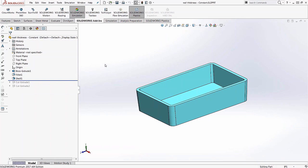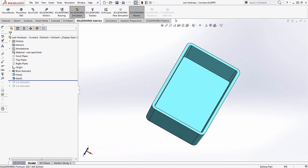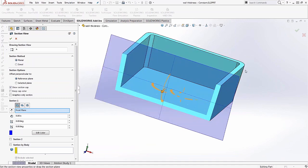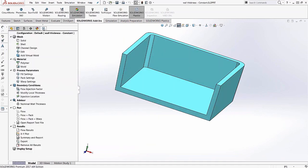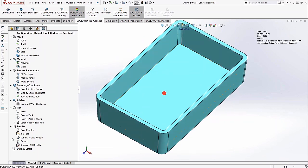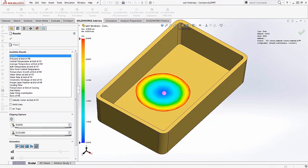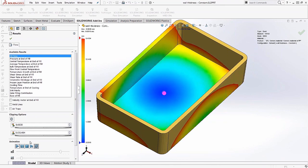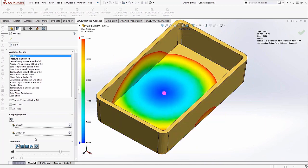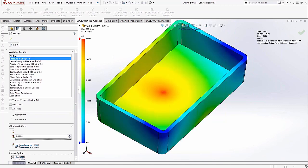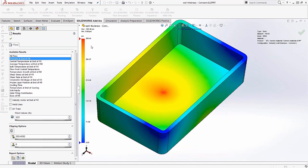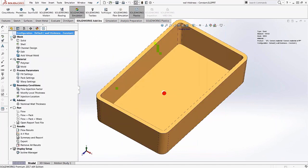In SOLIDWORKS, we have a simple plastic part model with constant wall thickness. With the gate location set in the middle, you can see in the fill animation how molten plastic flows from the initial gate location out to the extremities of the part. The pressure at end of fill for this constant-thickness design is about 350 psi.